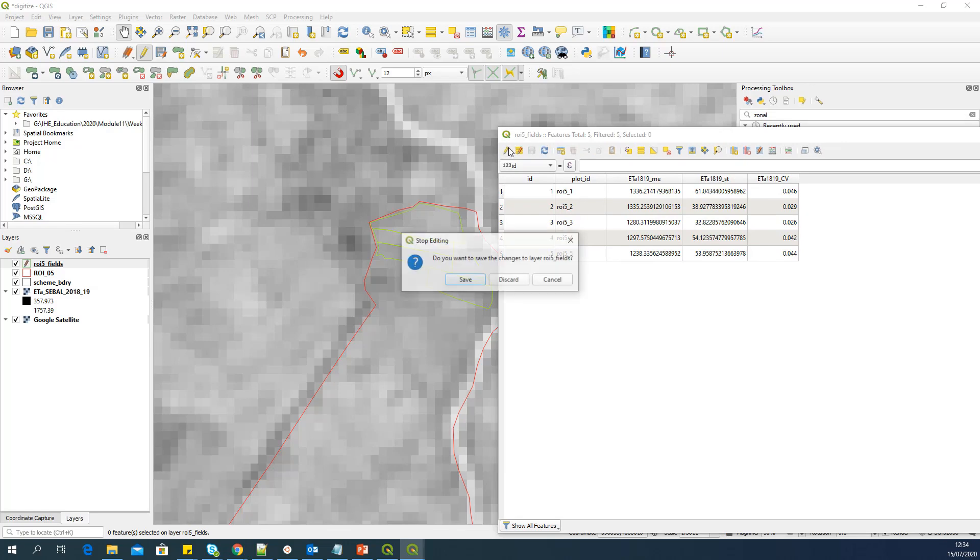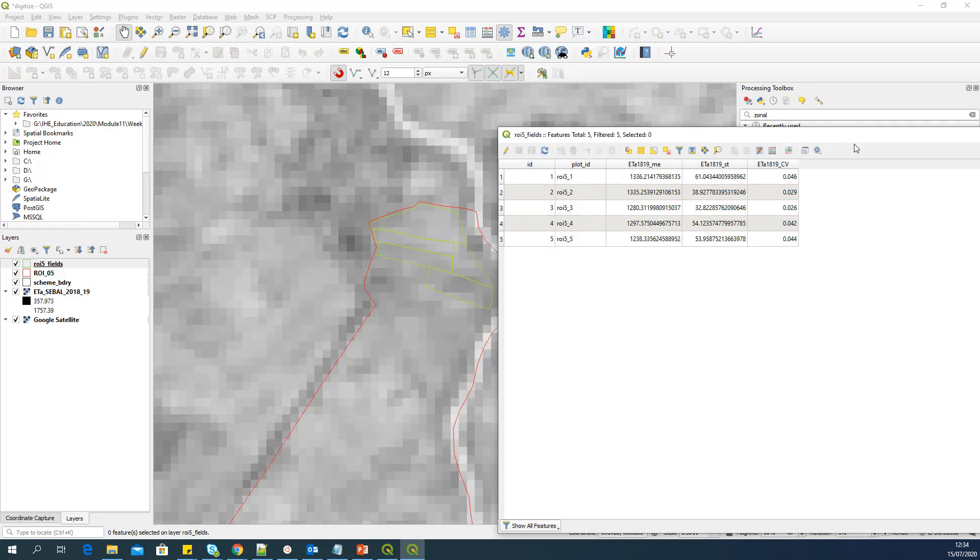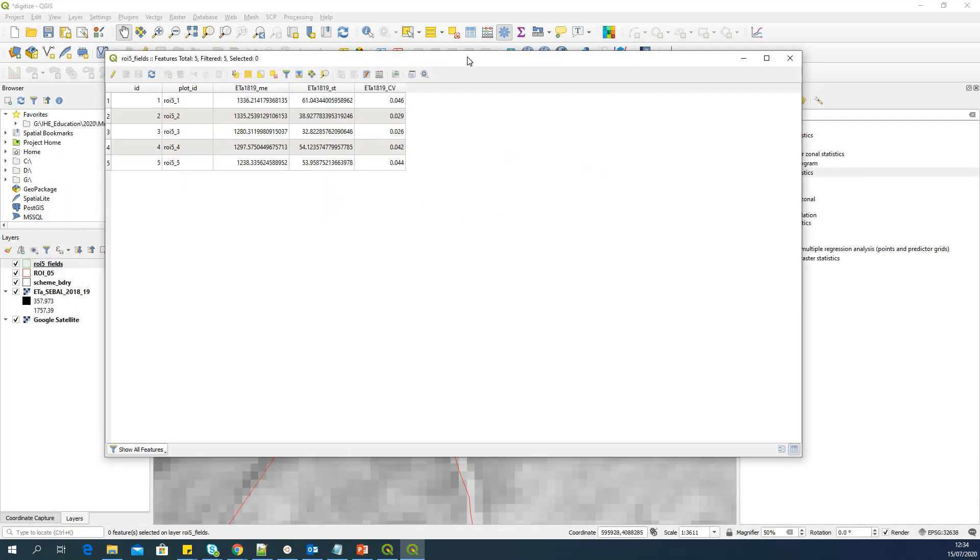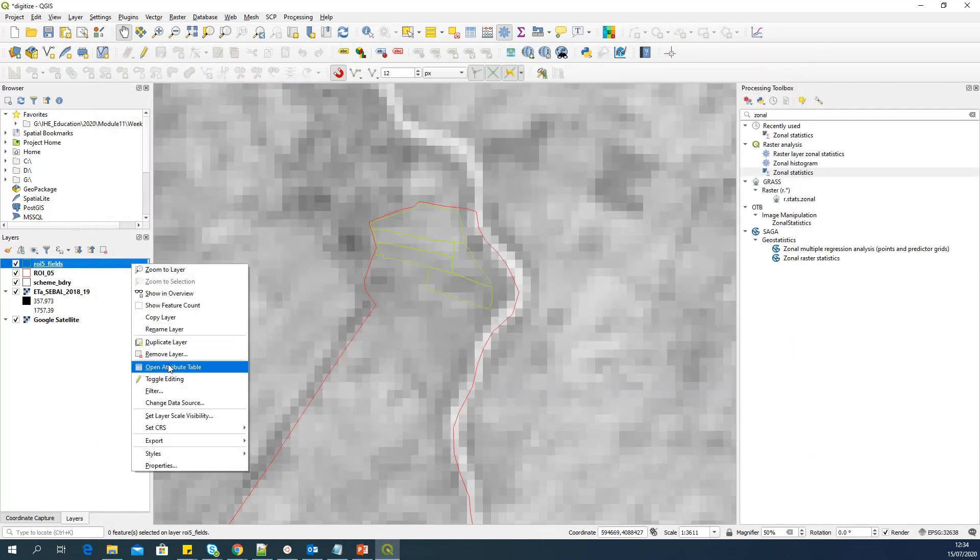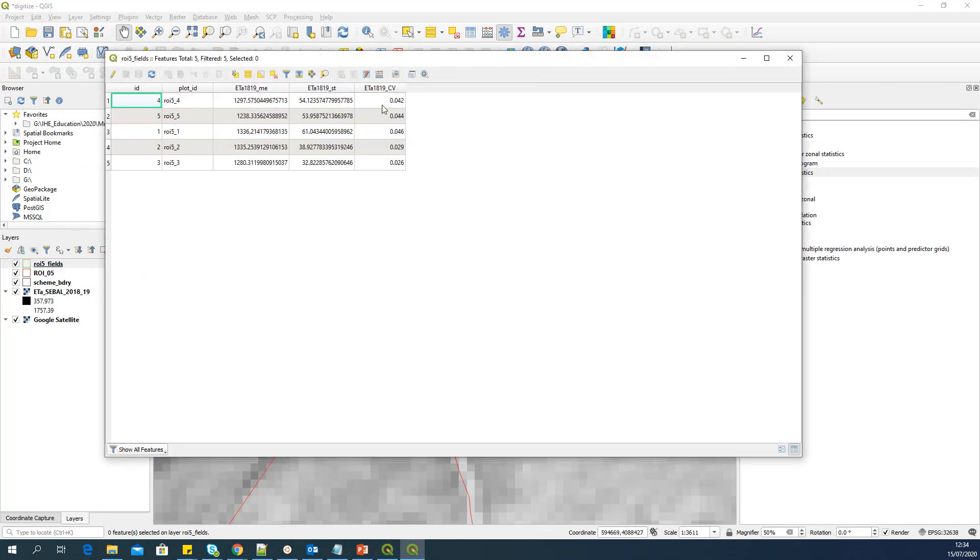Switch off the editing. Then it will ask whether to save. Yes. And that's it. So you have an attribute table with all the required information. And you may have to compute many more depending on your requirement.